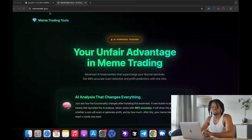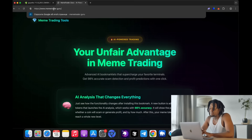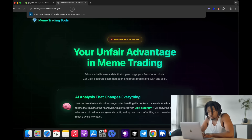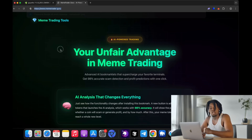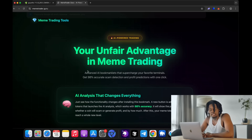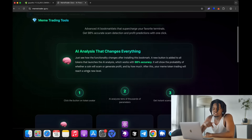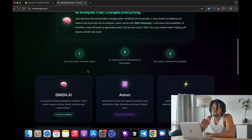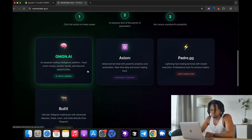Alright, let's get straight to the point. I'll show you how to set up the same system for yourself. All you need to do is visit the website Meantrader.guru — it's super quick to install and get started. First, go to the website Meantrader.guru. Make sure you're not on a fake website, and I'll leave the link to the official site in the description of this video.